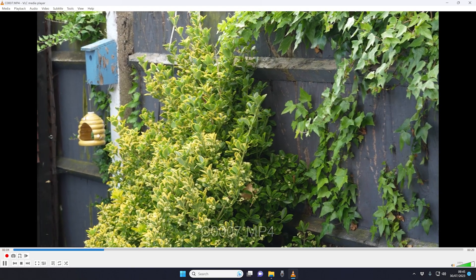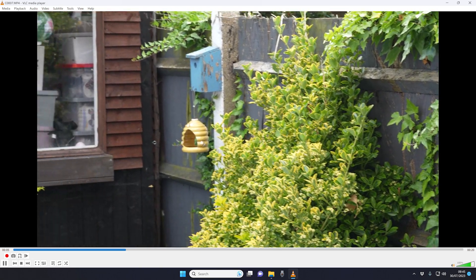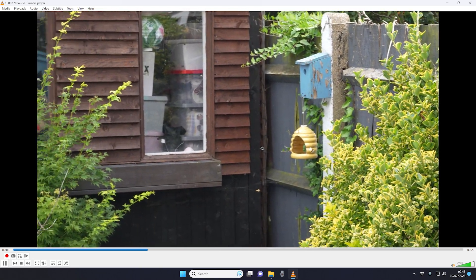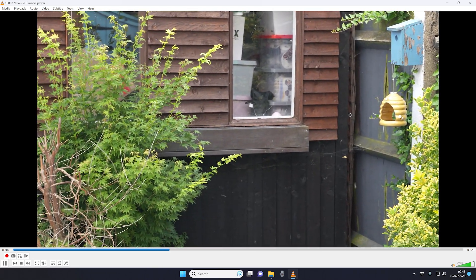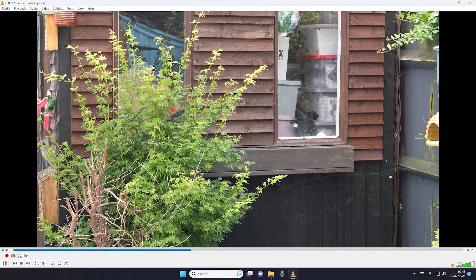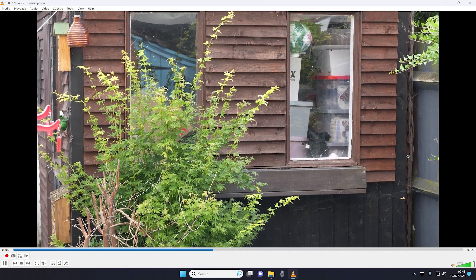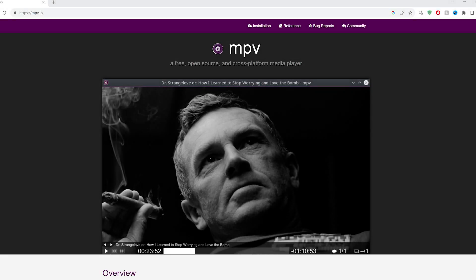The reason these files can't play in Windows Media Player is the 422 10-bit colour depth. Now if this method doesn't work for you, don't worry, I'm going to show you another way and that's by downloading the MPV Media Player.